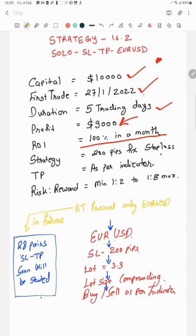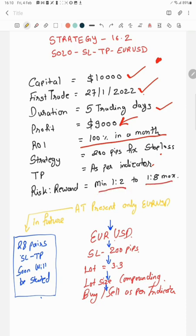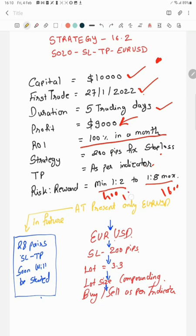And 200 pips fixed stop loss we will follow, and the target as per indicator. So if it gives the 400 pips, 500 pips, or 1000 pips, we will keep on following. We will not book any TP, but if it matches on the indicator, it changes then we will close the trades. And yes, risk reward minimum 1:2. It can go up to 1:8 also. So 1600 pips to 400 pips will be minimum capturing point, but it can be 1:1 also if the indicator changes to the favor of the sell or buy either.